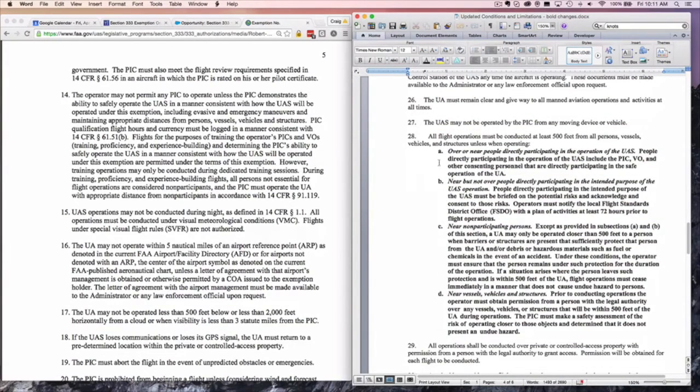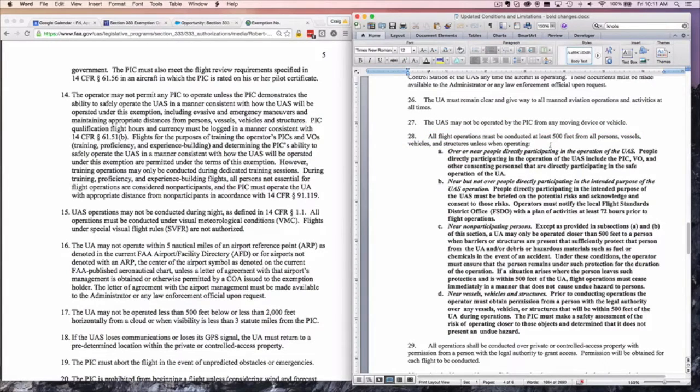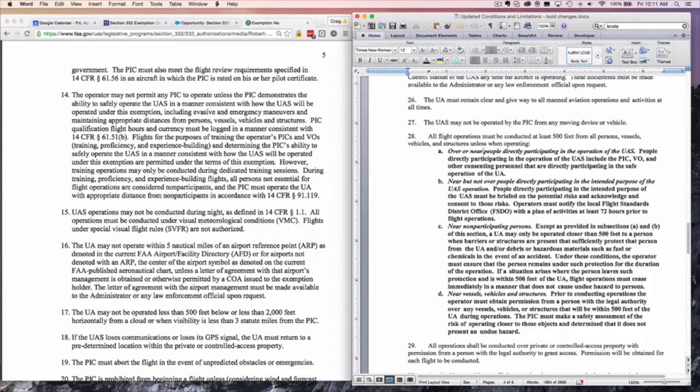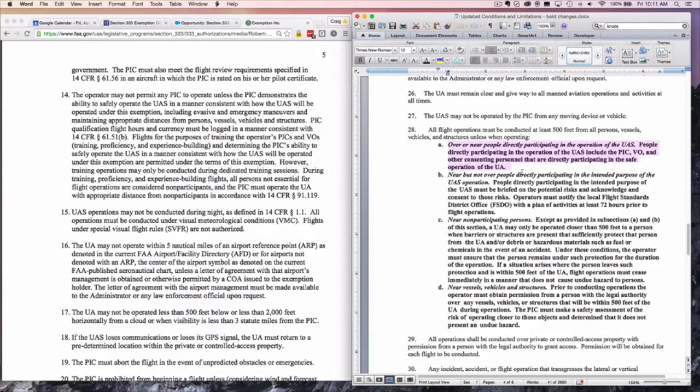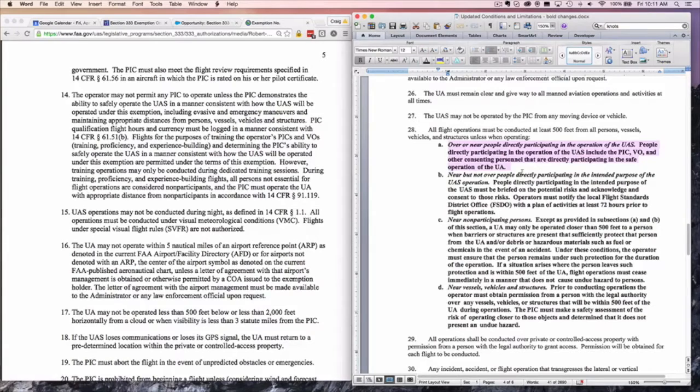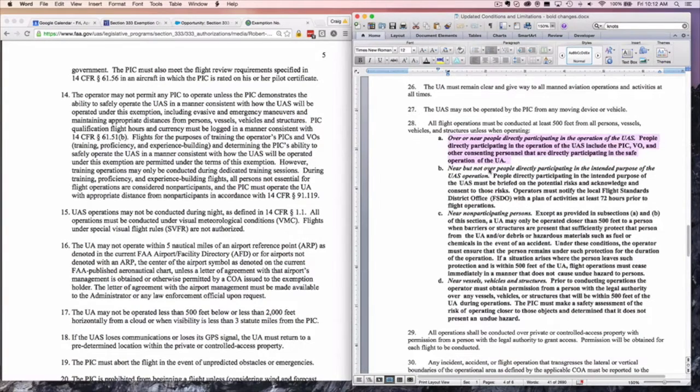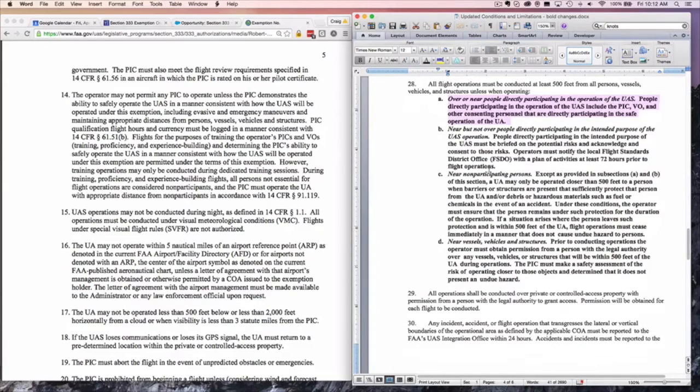We come to 28, which is the new 500 foot rule. This is interesting because above it says without exception, but then they give you exceptions here. All flight operations must be conducted at least 500 feet from persons, vessels or vehicles and structures, unless when operating over or near people directly participating in the operation of the UAS. This is the PIC, the VO and any other consenting people that are involved in the flight. These wouldn't be the participants of a wedding or the owners of the home. These are people who are in the operation of the flight.